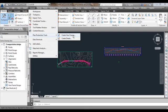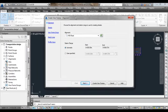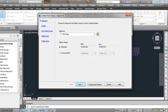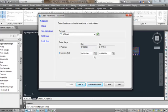Let me start with Create View Frames first. Create View Frame is based on alignment and it has five pages: Alignment, Sheet, View Frame Group, Match Line, and Profile View. In the first Alignment page we need to choose the alignment and station range for creating sheets. Let me choose the alignment as MG Road and the station range as Automatic, which will go from starting point to ending point. Let me select Automatic station range because I need to take the printout from start to end.